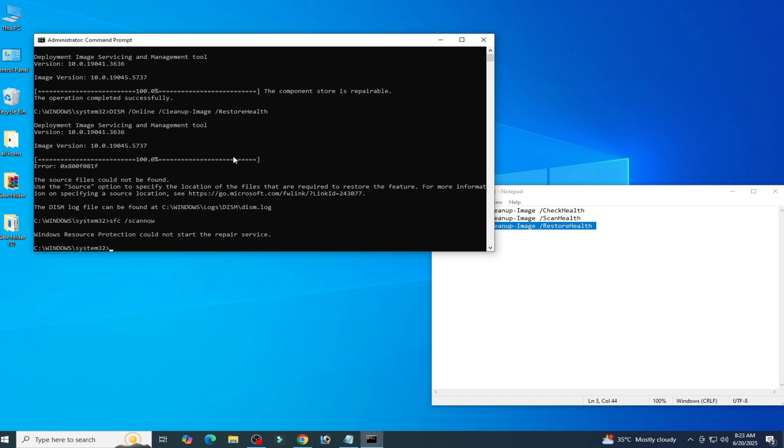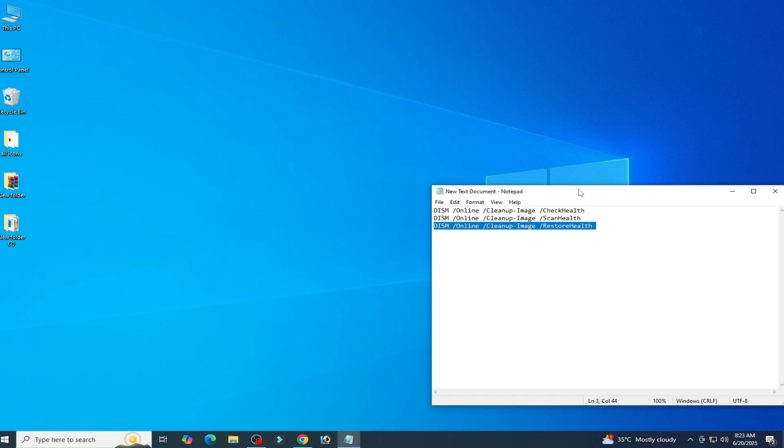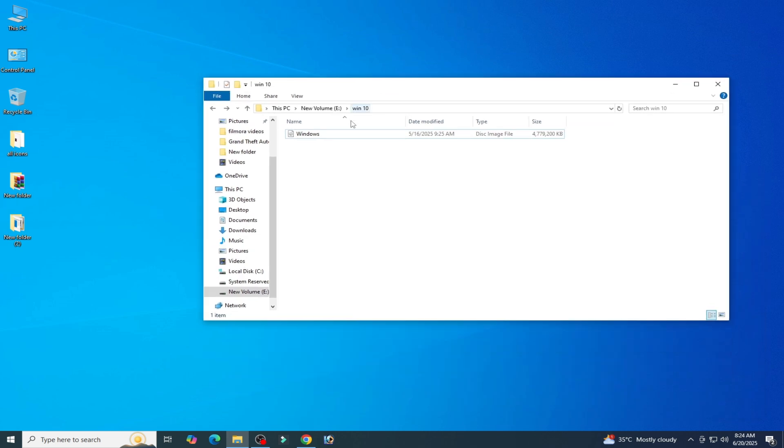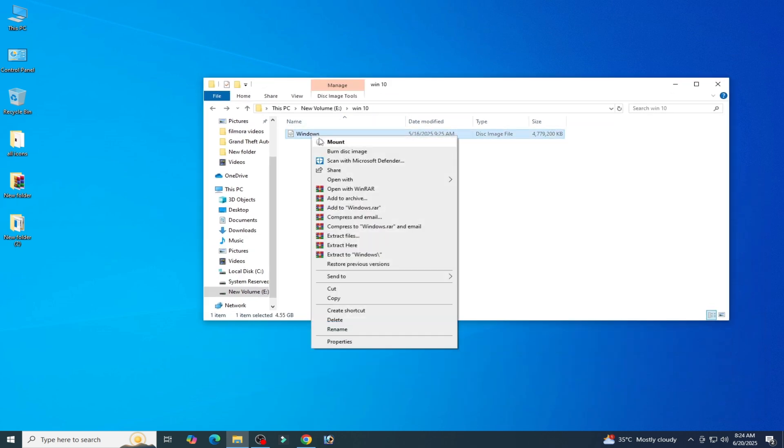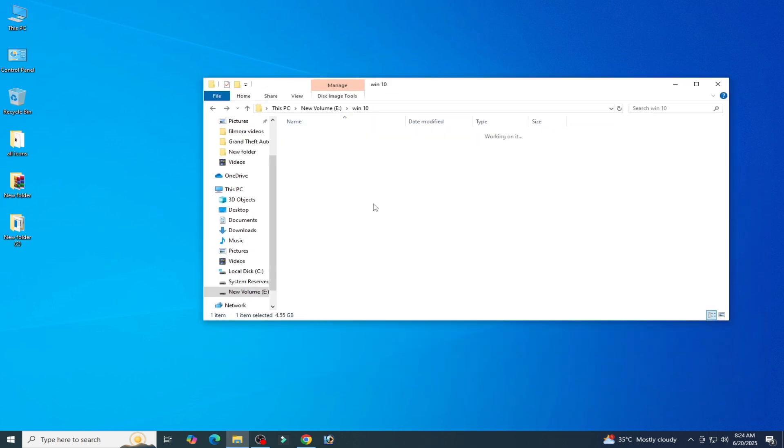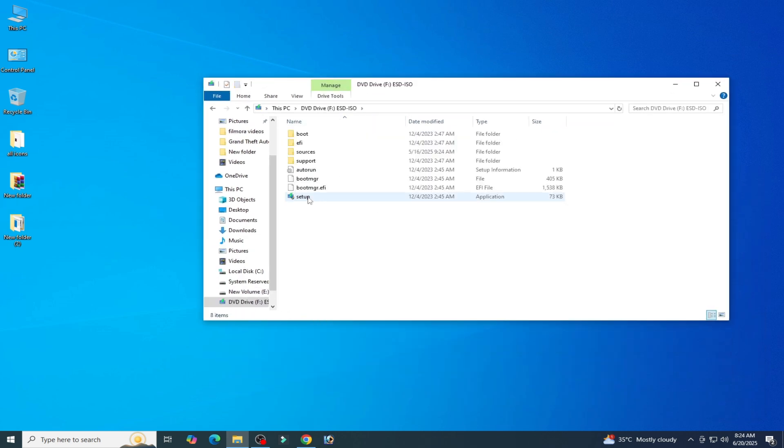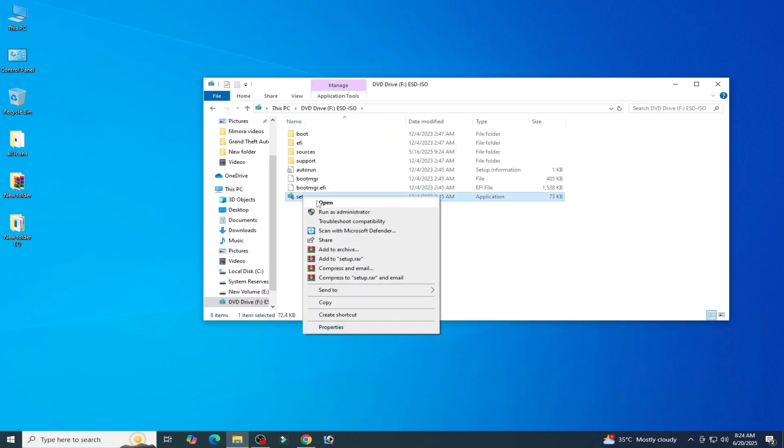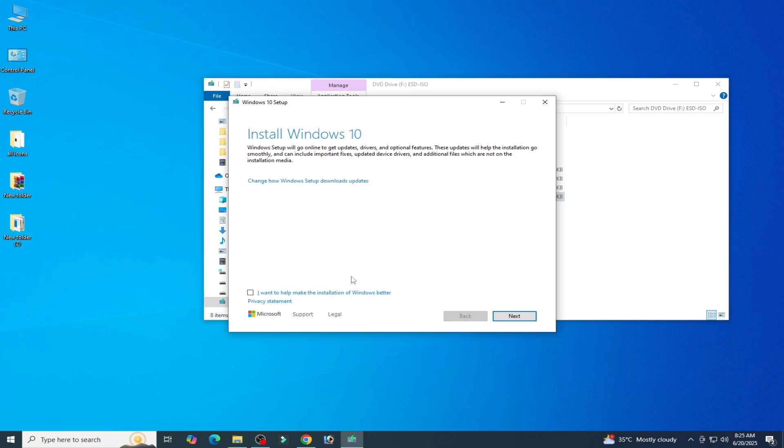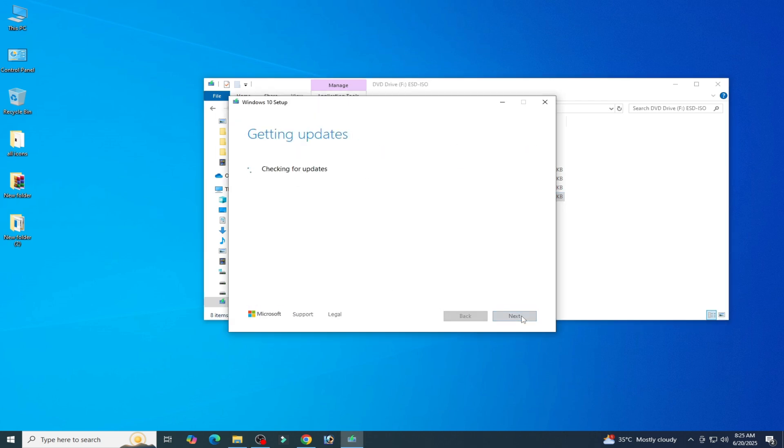You need to reinstall your Windows 10 or 11 with clean installation. Go to your Windows ISO file, right click and mount, and right click on setup, run as administrator. Now check this option and click on next.